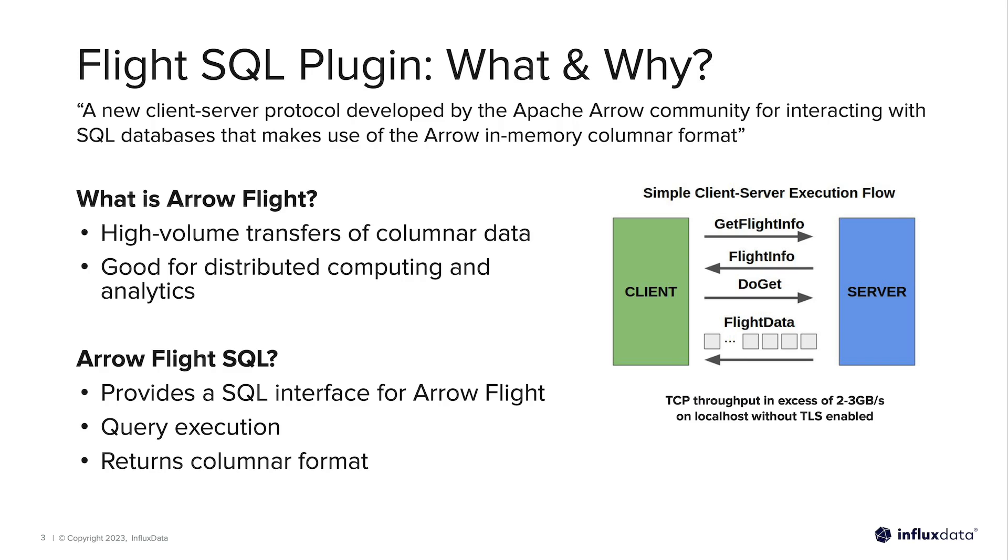FlightSQL is a module within the Arrow Flight ecosystem that provides a SQL interface for querying data over Flight. We will be using FlightSQL to return large volumes of raw sensor data from our engines in real-time for analysis.